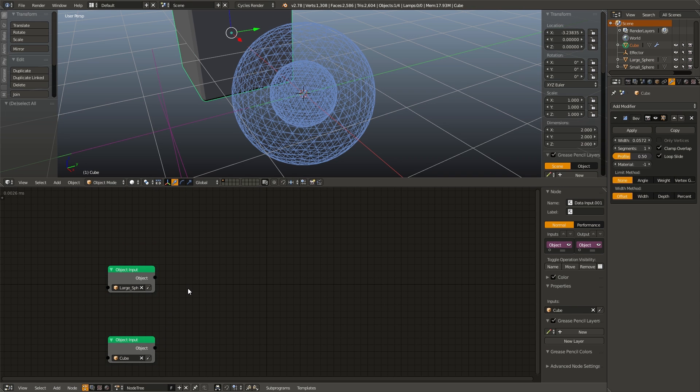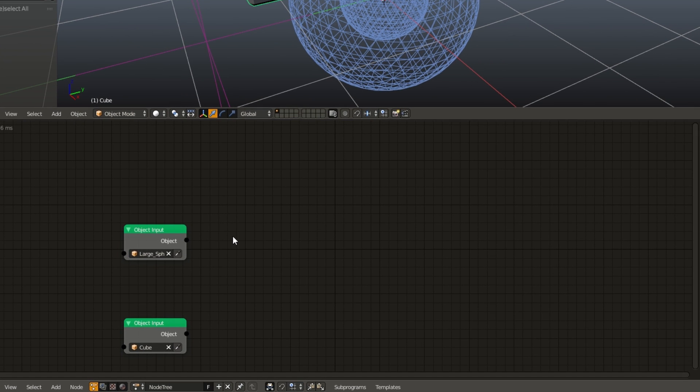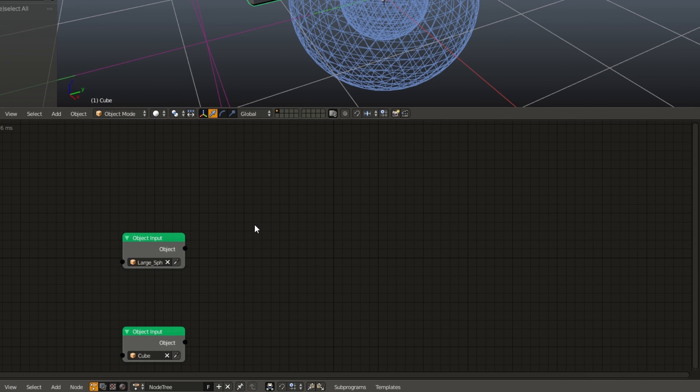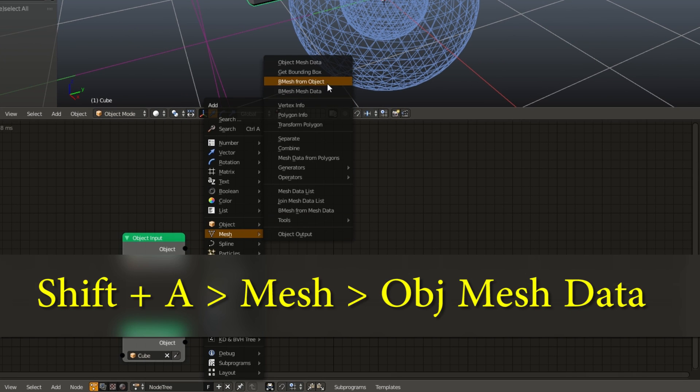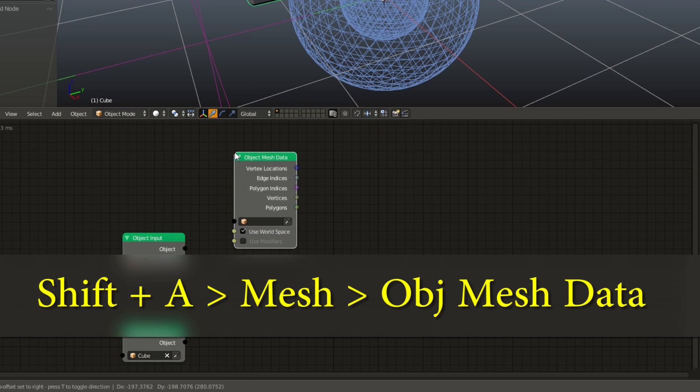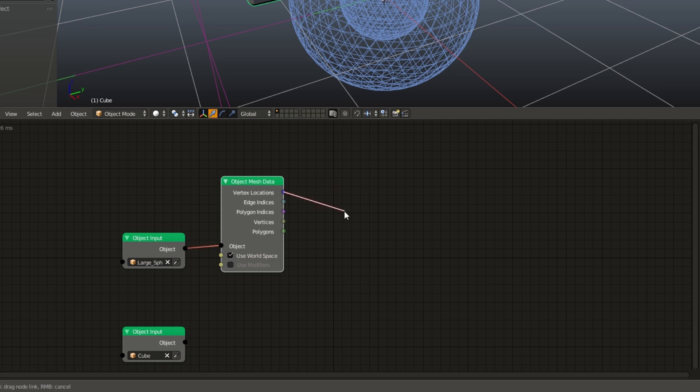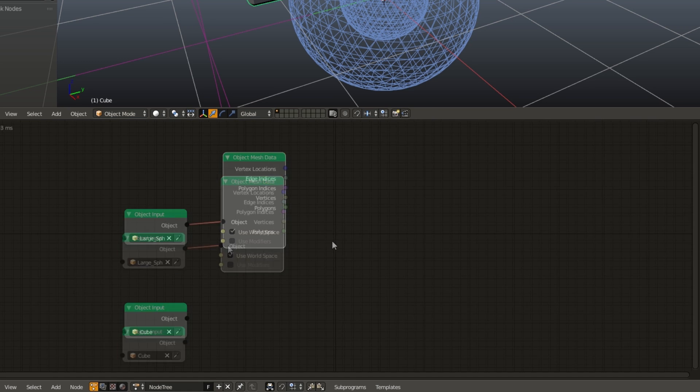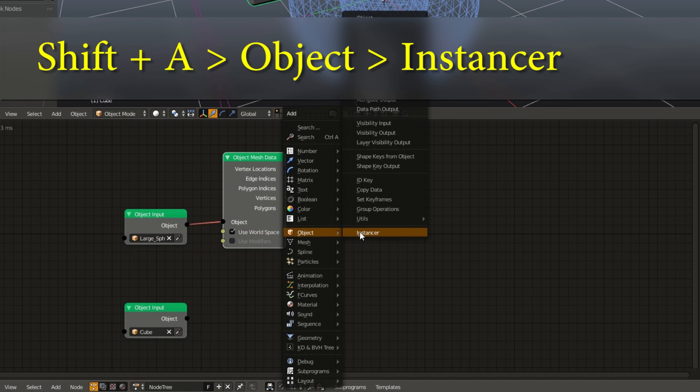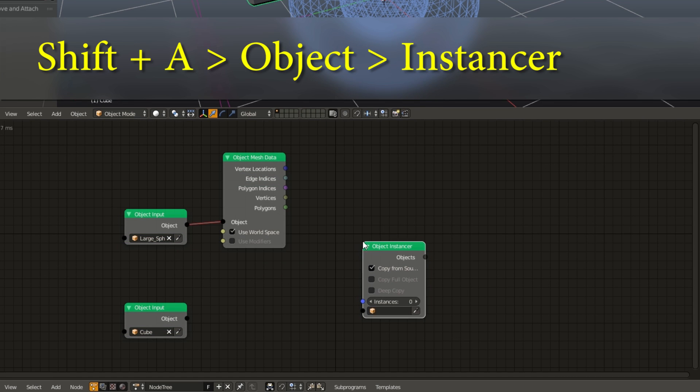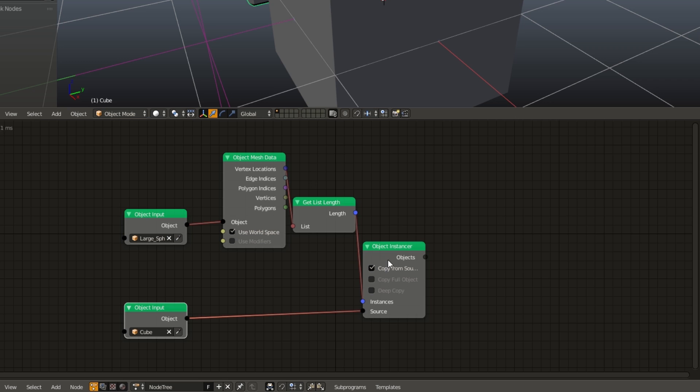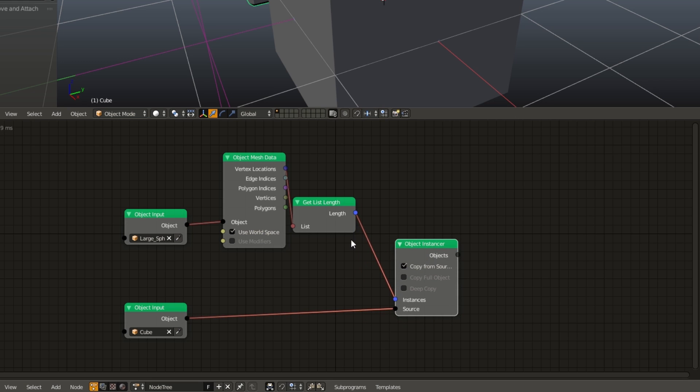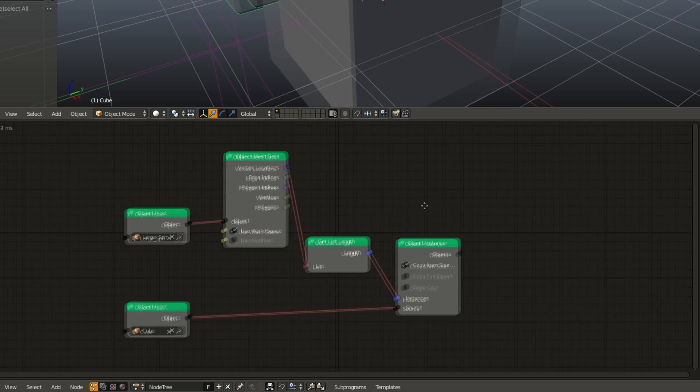First, we need a way to get all the vertices of the outer sphere as a vector list. So, in order to do this, I'm going to hit shift A, go under mesh, object mesh data, and plug in our object. And now we can get all the vertex locations output as vectors. And we can do this just like we did in the tile flip example with an object instancer, plug the cube into the object instancer, and the vertex locations into the instances. And that will add a get length node, which will create a copy of the cube for every vertex in the list.